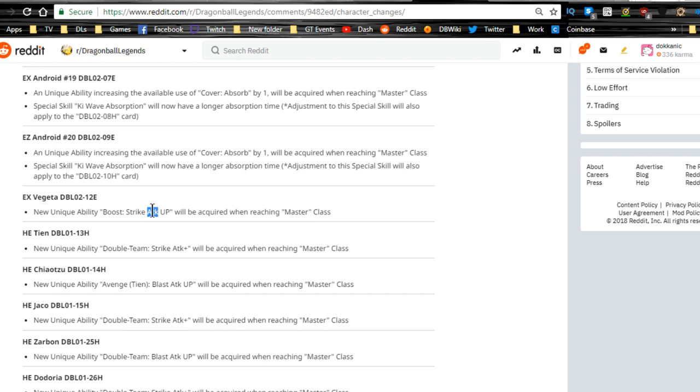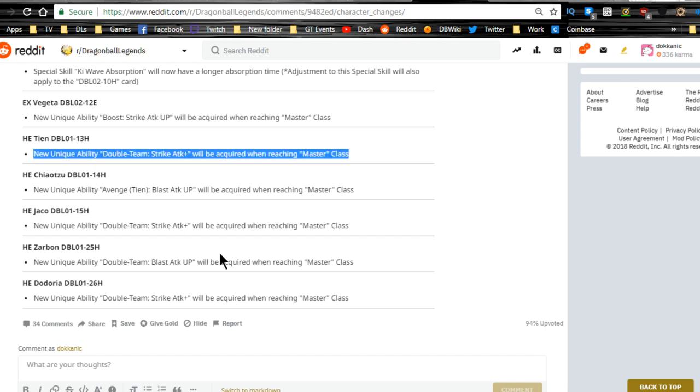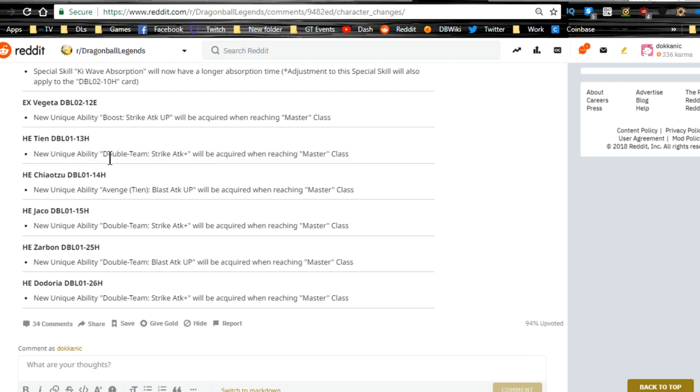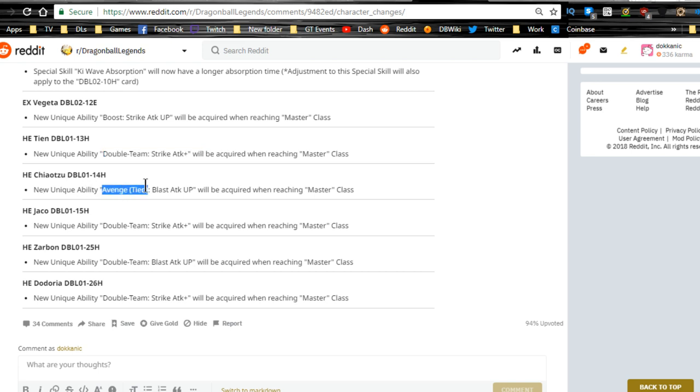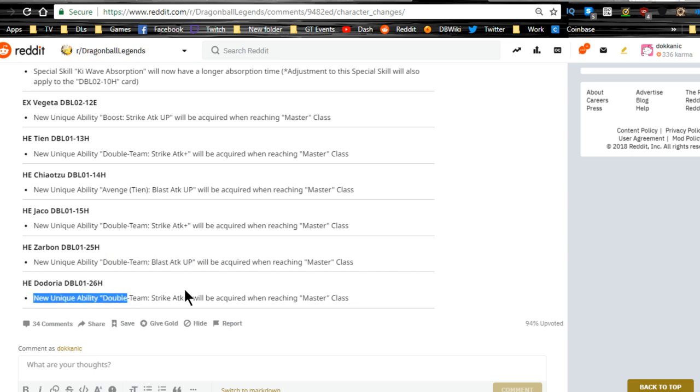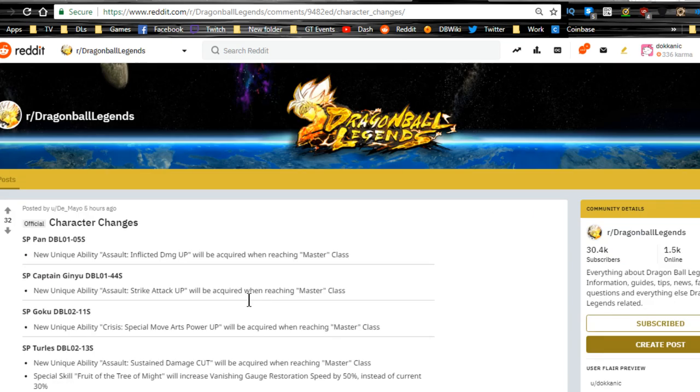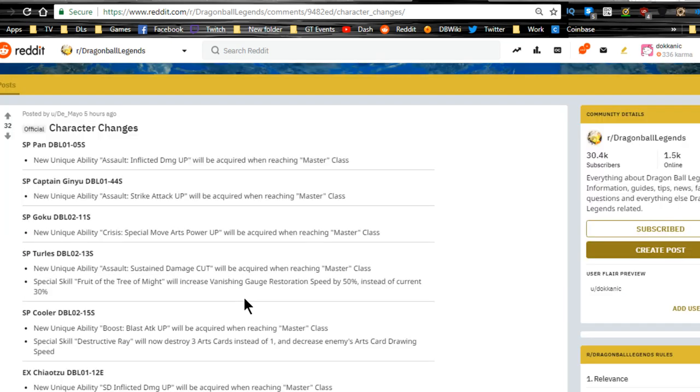Extreme Vegeta, unique ability Strike Attack Up will be acquired when reaching Master Class. Hero Tien, Double Team Strike Attack Up. Chiaotzu is Avenge Team Blast Attack Up. Jaco is Double Team Strike Attack Up. Zarbon is Double Team Blast Attack Up and Dodoria's Double Team Strike Attack Up. So that's interesting.